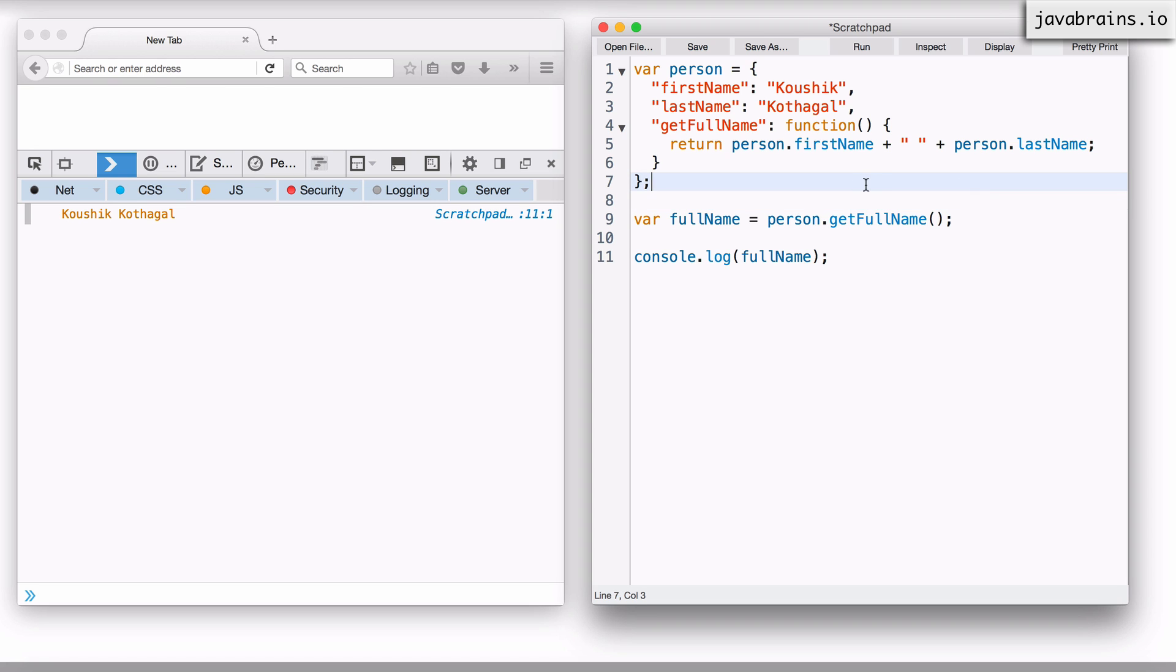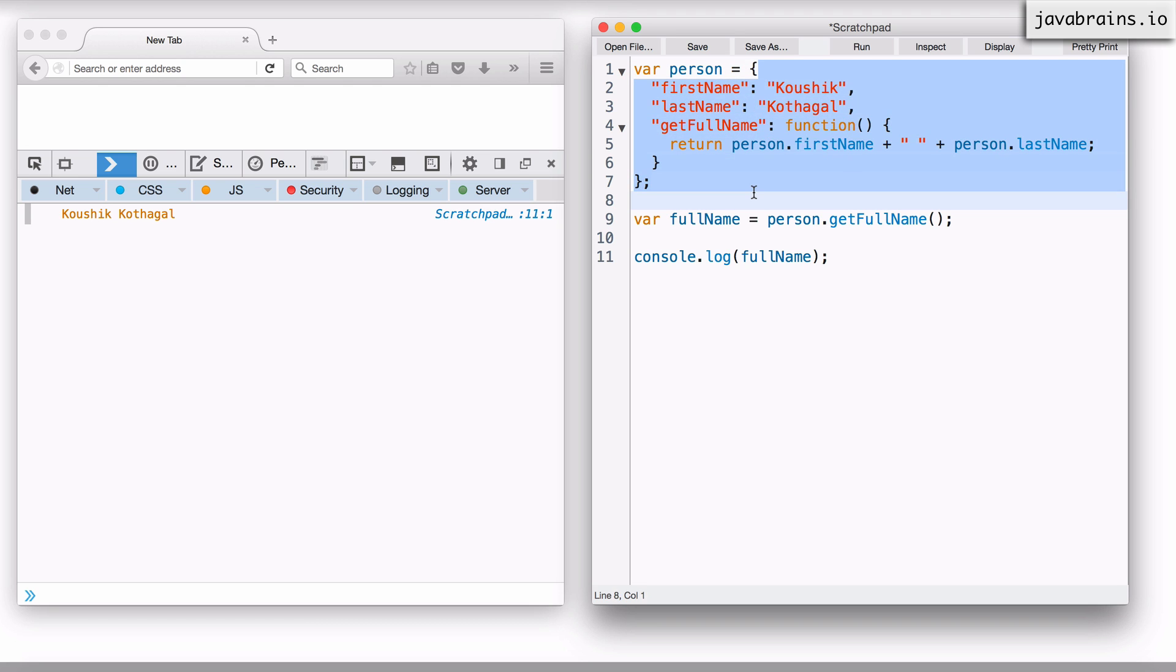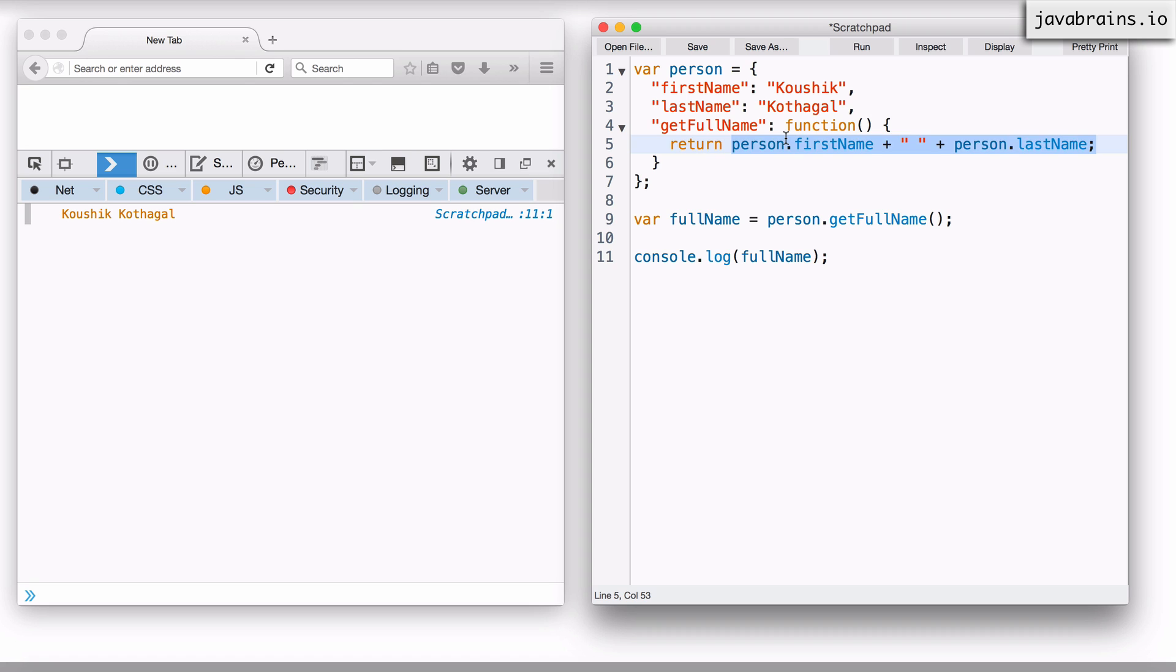The first question that I get from people when I explain this code is they get confused about the order of initializing. When they look at this line, the first question that comes to their mind is, hey, I'm accessing person, but I'm doing this inside the initialization block of the person object. So is there a chance that the person object isn't ready when this line gets executed?